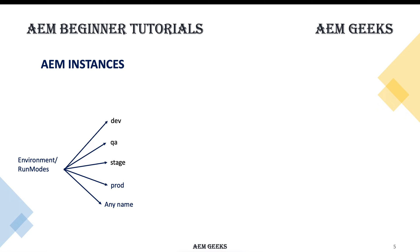Basically, how do you want to categorize these environments? If you want to change the behavior of your execution or your code based on your environment or based on your type of instance, you can do this using these run modes.